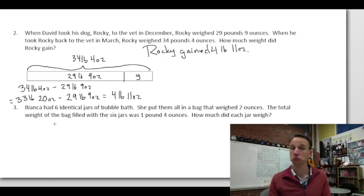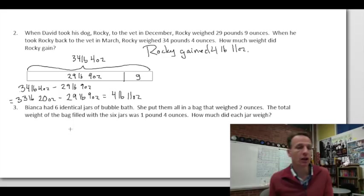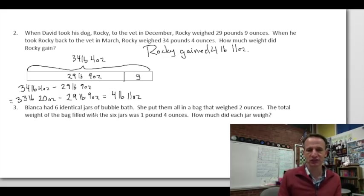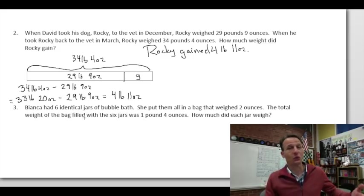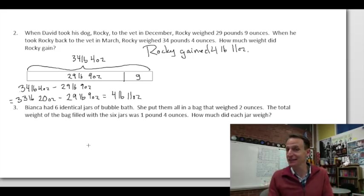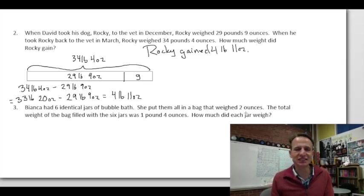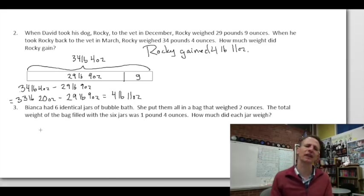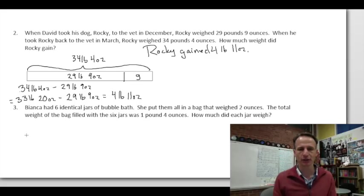Problem 3: Bianca had six identical jars of bubble bath in a bag. The bag itself weighs two ounces. The total weight of the bag filled with the six jars is one pound four ounces. How much did each jar weigh?